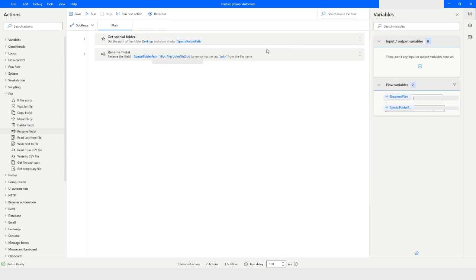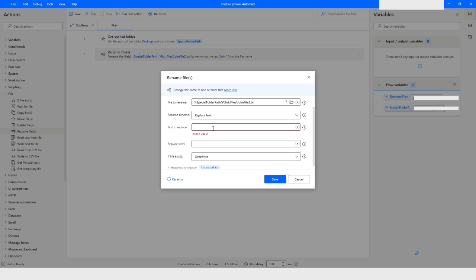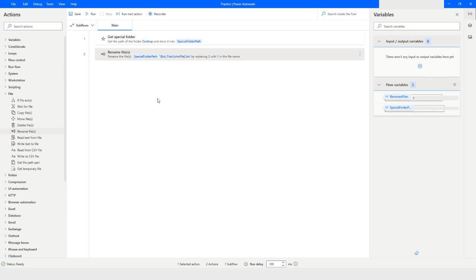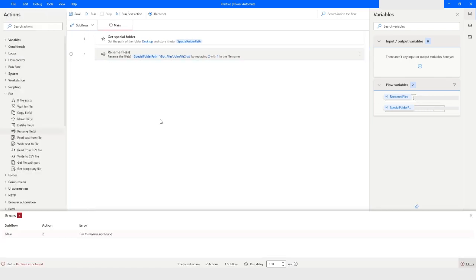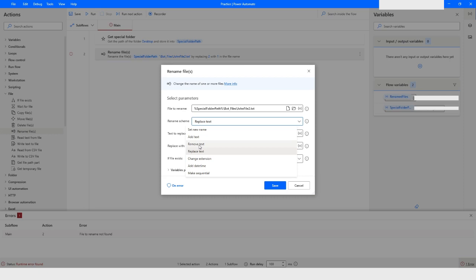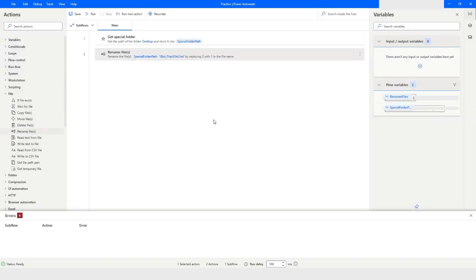Now I'll open the Rename File action and choose 'Replace Text'. I want to replace '2' with '1' since the file name is 'file2.txt'. I'll enter '2' in the text to find and '1' as the replacement, then click Save. When I run the bot it says 'file to rename not found' — the reason is that after the Remove Text step, the file is now just 'file2', so I correct the file name field and run the bot again.